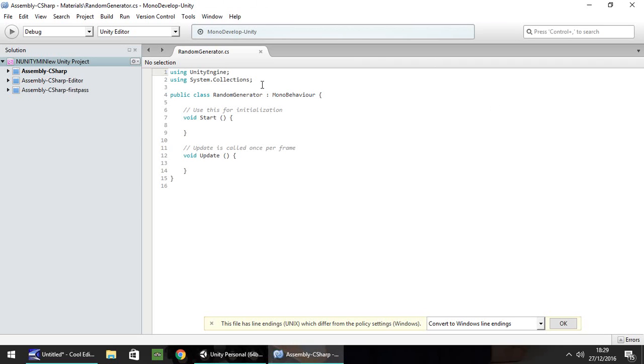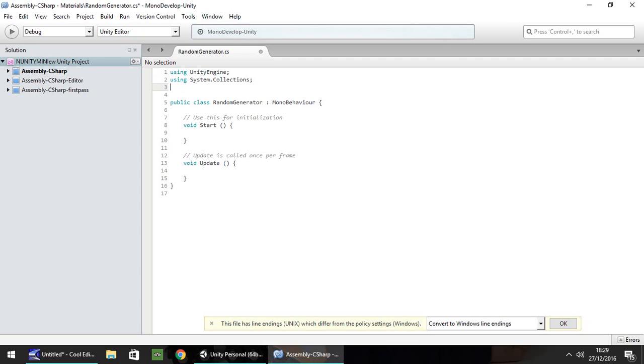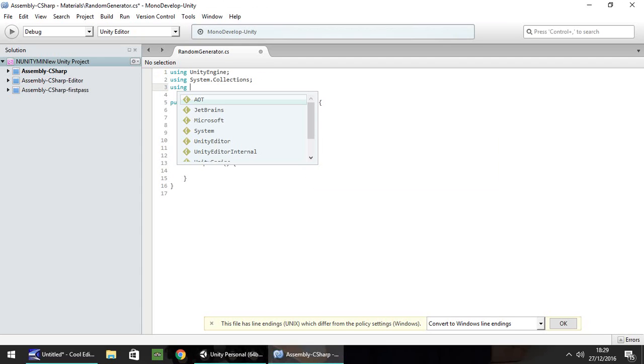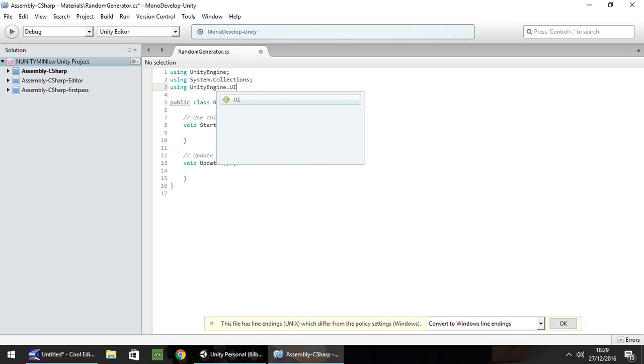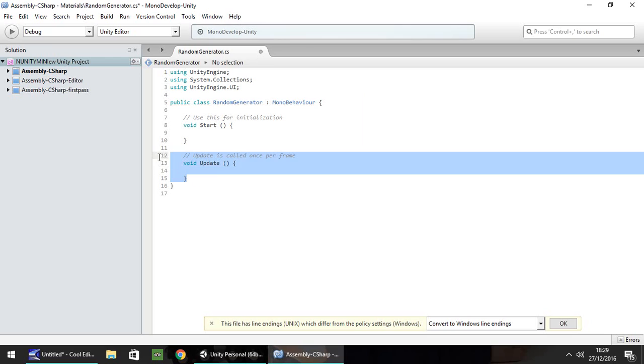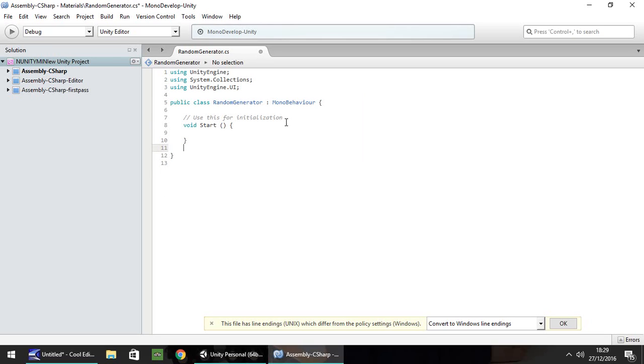So first thing you're going to want to do is using UnityEngine.ui. You'll need to bring that in there. Let's get rid of this void update. We do not actually need that.